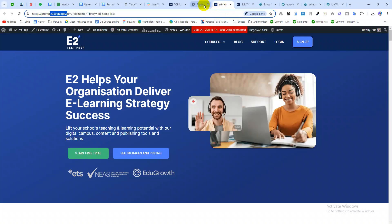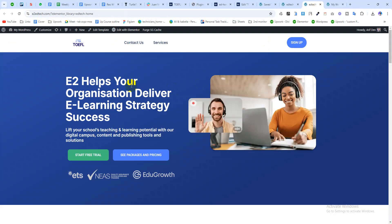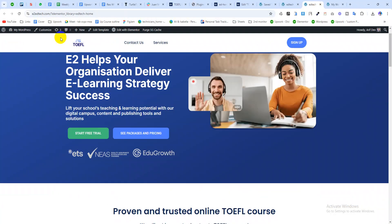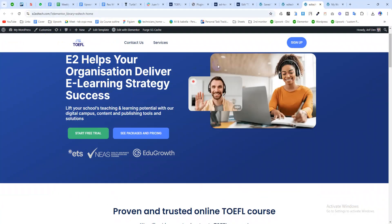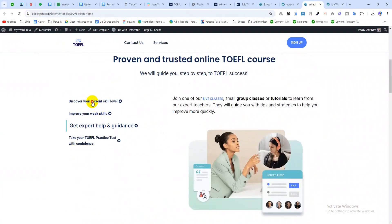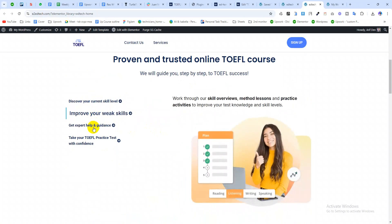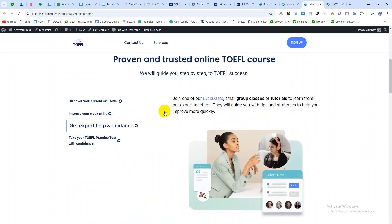You need to make sure that the plugins used in the previous domain are installed in the target domain. For example, I have used Z Tab here from ProGo Block, so you need to make sure that you have Z Tab installed in the target domain.